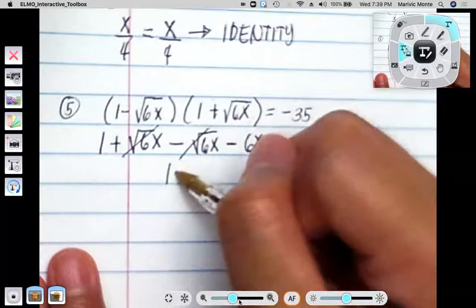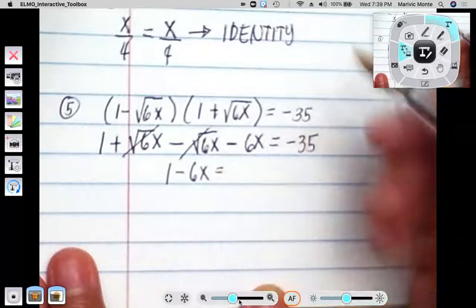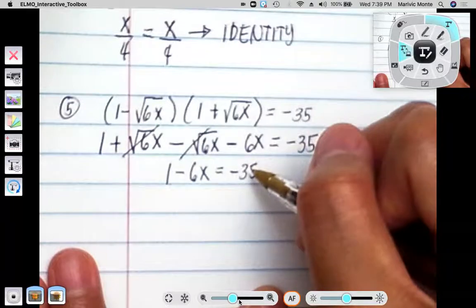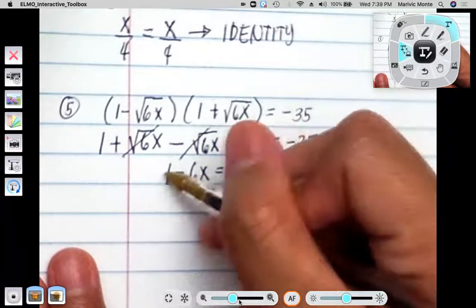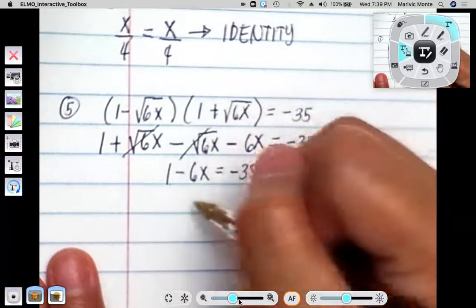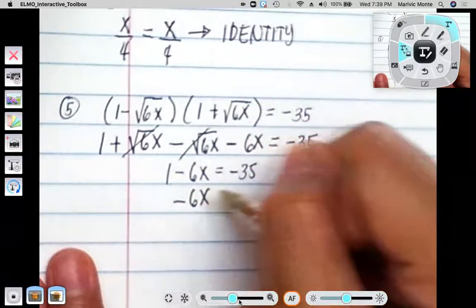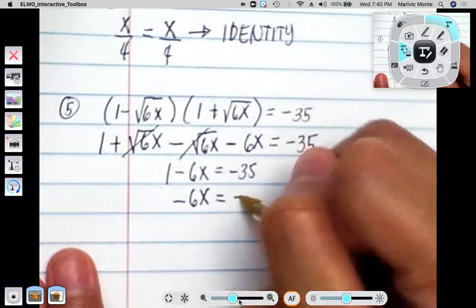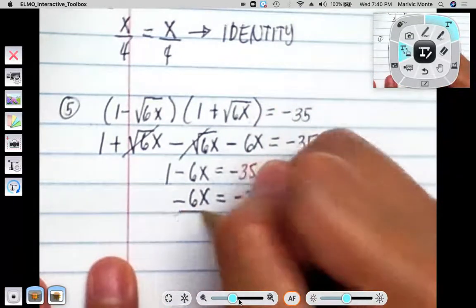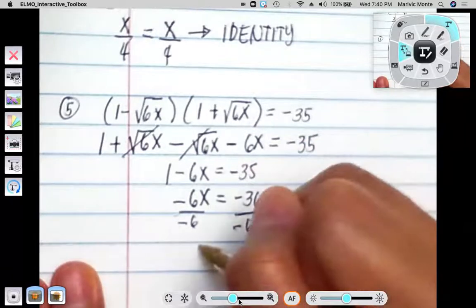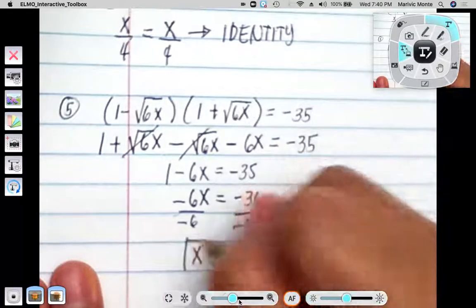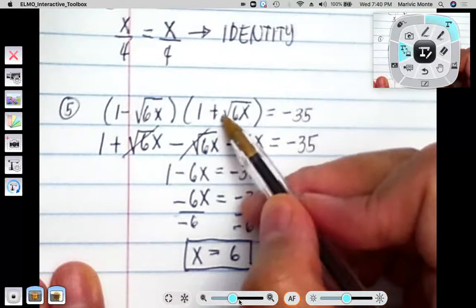The square root of 6x times the square root of 6x is 6x, so I can write 1 minus 6x equals negative 35. I subtract 1 from both sides, giving me negative 6x equals negative 36. Dividing both sides by negative 6, I end up with x equals positive 6. And x equals 6 makes the original statement true.